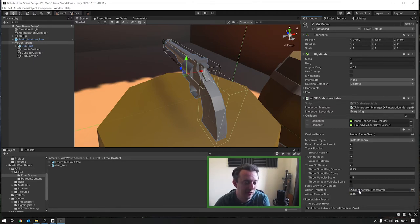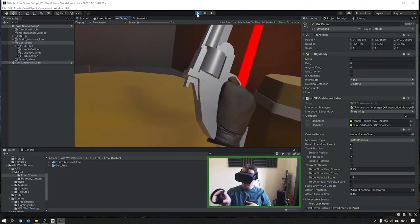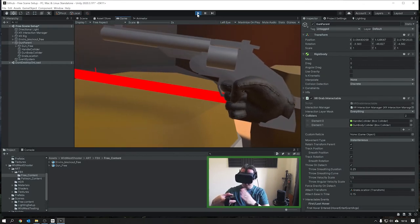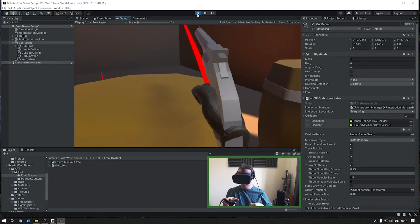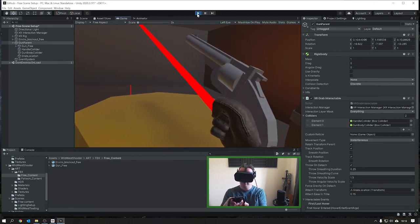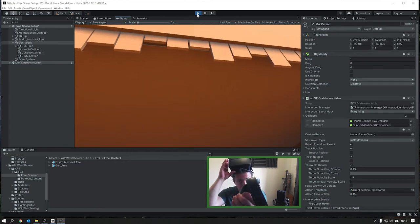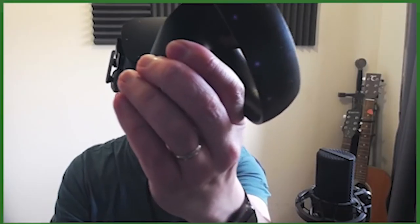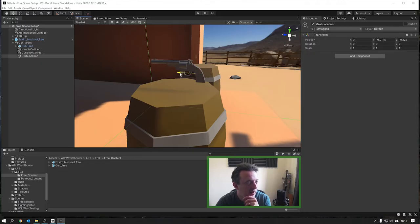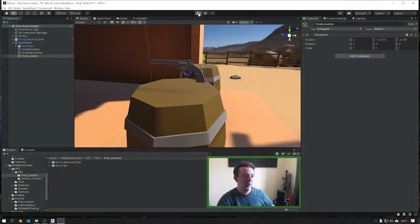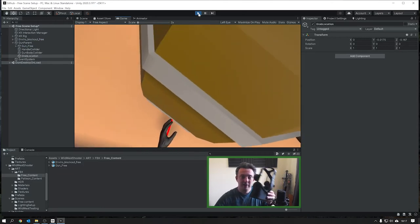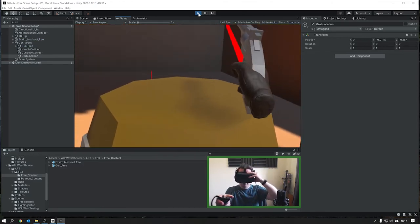This might take a little bit of tweaking, so don't worry if you have to jump in and out of play mode just to see if things are lining up. When you think you've got it in the right place, go to the gun parent and drag the grab location into the Attach Transform section on the XR Grab Interactable script. Give it a play and see how it looks - it's changed position but we're still a little too far back, so just move the transform slightly. That's close enough - it's all tracking nicely and in the right place.